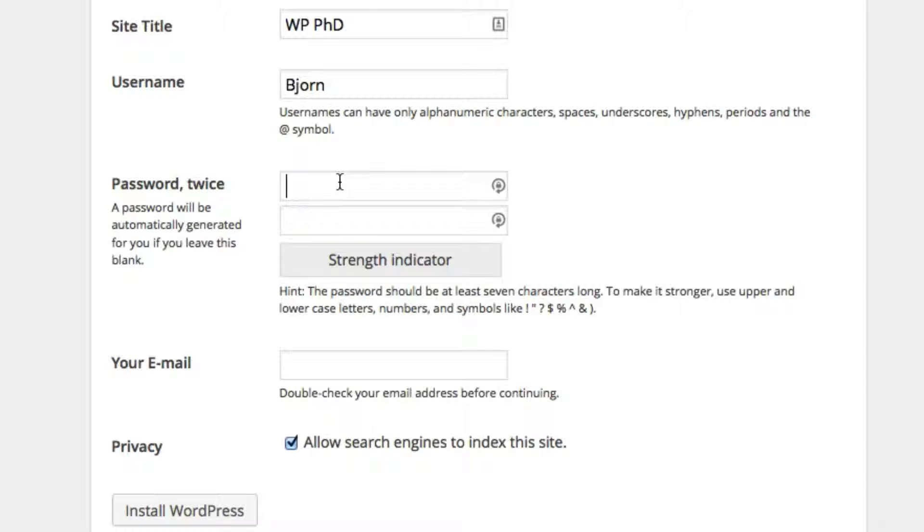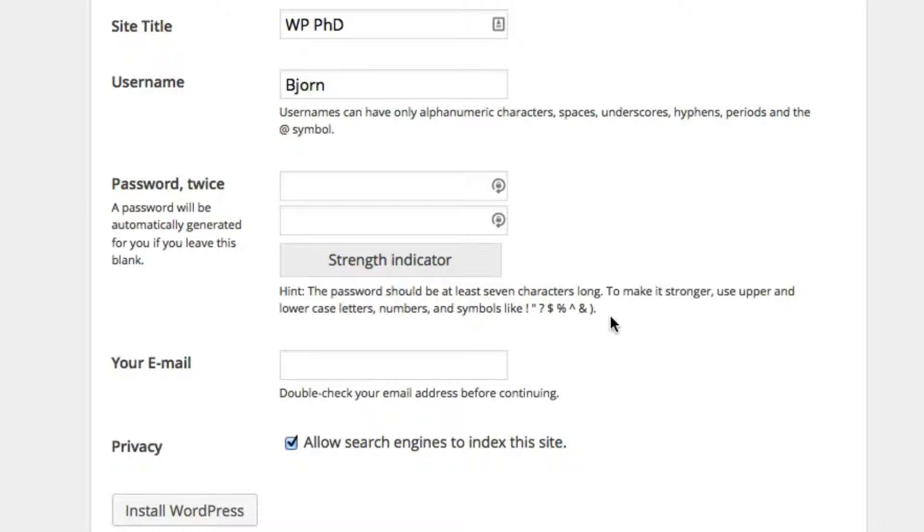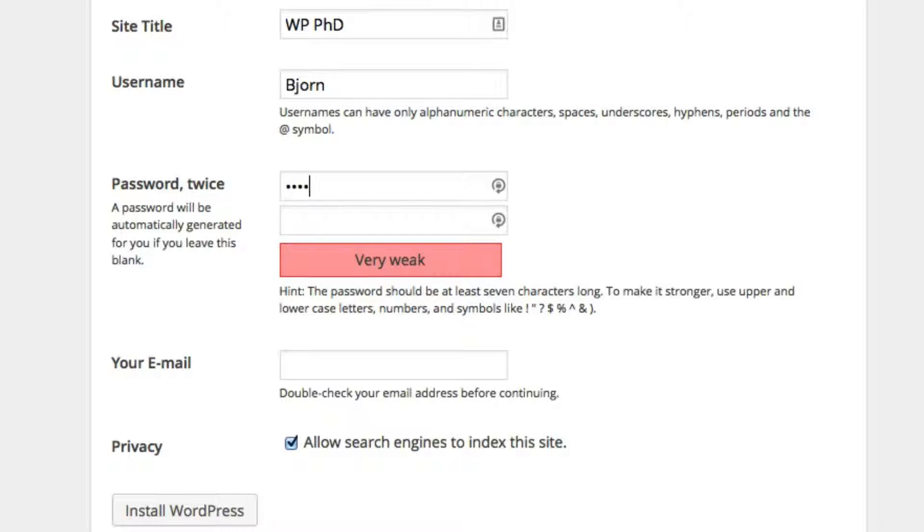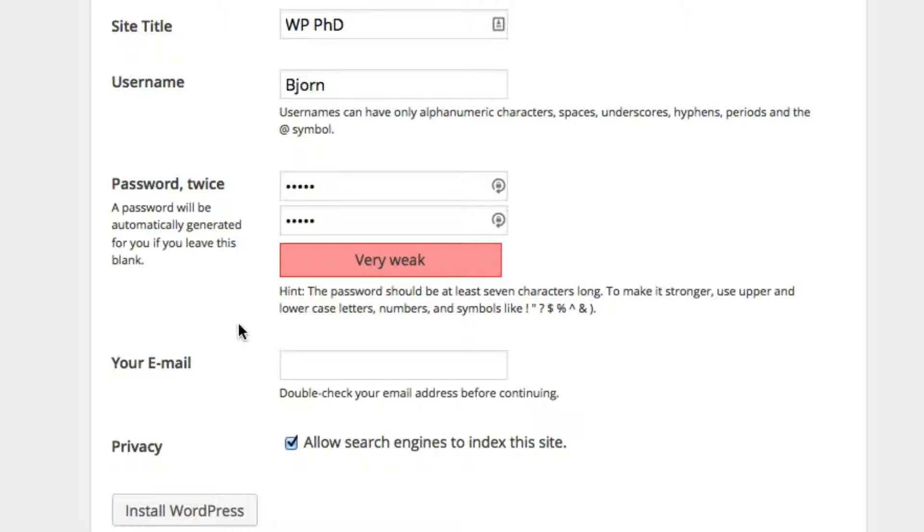For the password, you can choose whatever password you want. There's a strength indicator. They have some guidelines to help you make the password more secure. I'm just going to put in a really basic one just for the purposes of this video. I encourage you to put in a complex password that would be hard to guess.